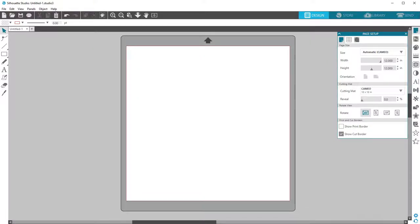Silhouette Studio is the powerful but easy-to-use software program that runs your Silhouette cutting machine. Once you have Silhouette Studio downloaded and installed, which can be found on the Silhouette America website,